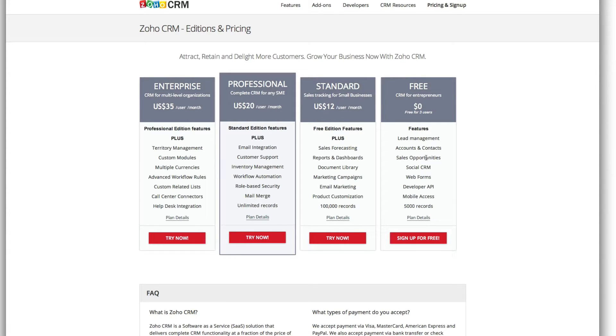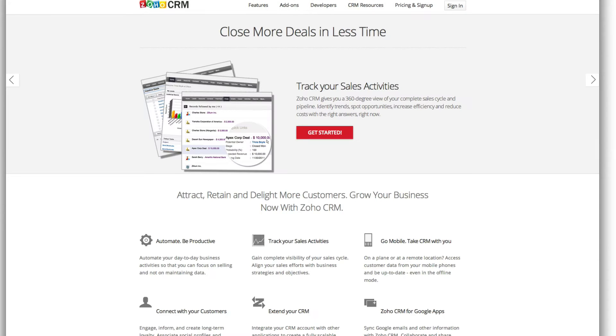Once you get into 100,000 records and you need more, it's only like $12 per month. So you're not looking at much cost-wise. I mean, a lot of you will be able to run with this for free for a long time.